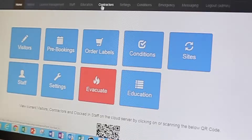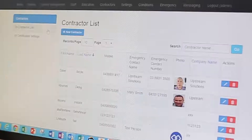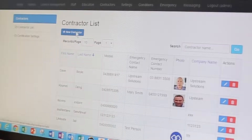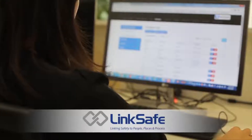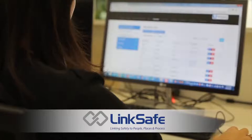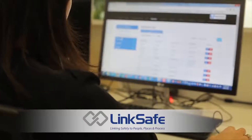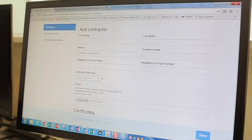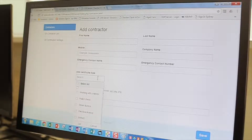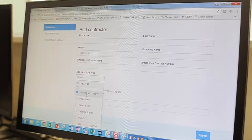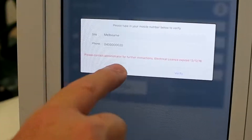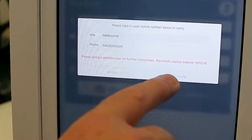Improve child safety and meet regulatory compliance requirements using the contractor management feature. Linking with contractor management solutions such as LinkSafe, check contractors' compliance and validate required licensing, working with children checks and insurances prior to them commencing any work.